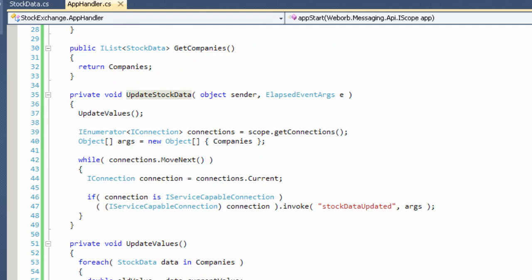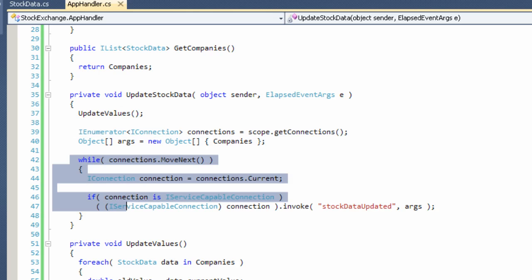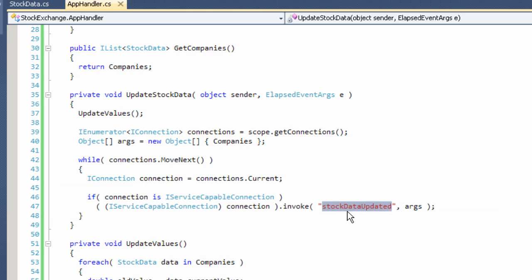It recalculates the values for the next batch update. Then gets a list of all the connections currently established with this particular messaging application. Iterates over the connections and then invokes the client-side method identified as stockDataUpdates and passes the array of arguments. In this case, the arguments is going to be a collection of all the companies.